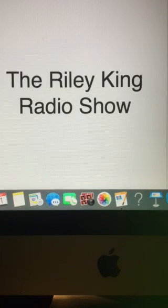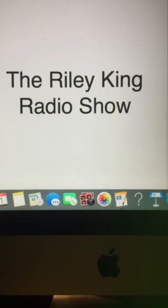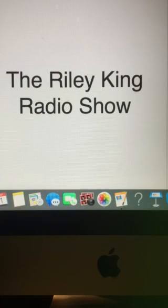Okay, and that does it for the Riley King Radio Show, right here on the Riley King Radio Network. I hope you all have a great rest of your Thursday, and I'll see you back here tomorrow with more great music.